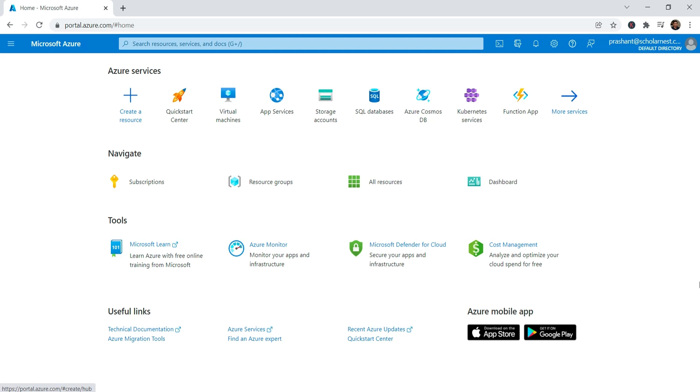With the Azure portal, you can build, manage, and monitor everything from single web apps to complex cloud deployments.